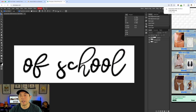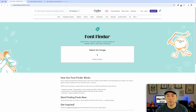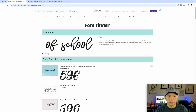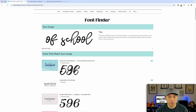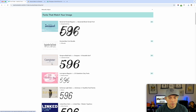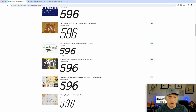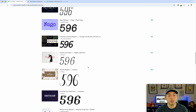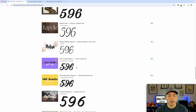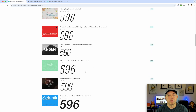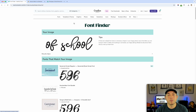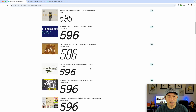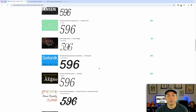Back in Font Finder, I drag in the one we processed in Photopea. Now it doesn't have an issue — it kind of knows the letters. It has a bunch of options: some handwritten script, some nice ones. That's one way you can help Font Finder find the right font. It's not going to work for every single one because it's only looking for fonts on Creative Market, but Creative Market has thousands and thousands of fonts, so the likelihood of getting a close match — if not an exact match — is pretty high.